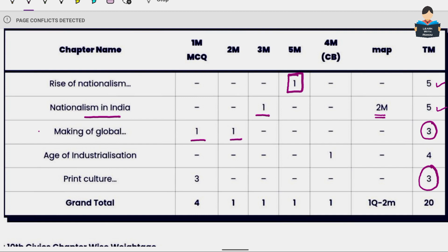For Age of Industrialization, there is a case study based question. So in this chapter, we focus specifically on preparing for the case study question pattern.